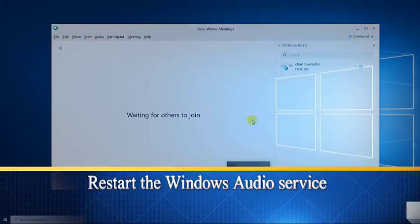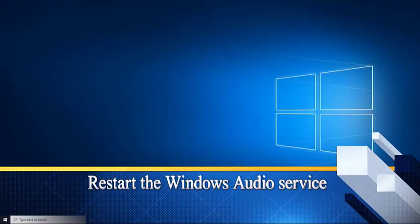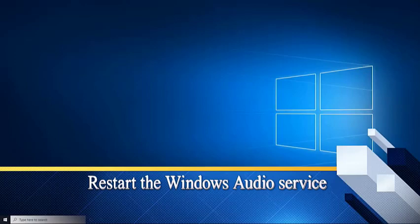Restart the Windows audio service. There are instances when the problem is caused by a glitch in the Windows audio service, which is why you will need to restart this.